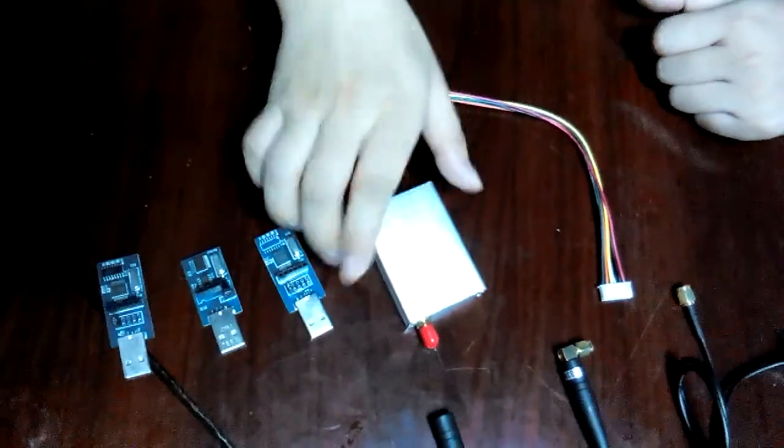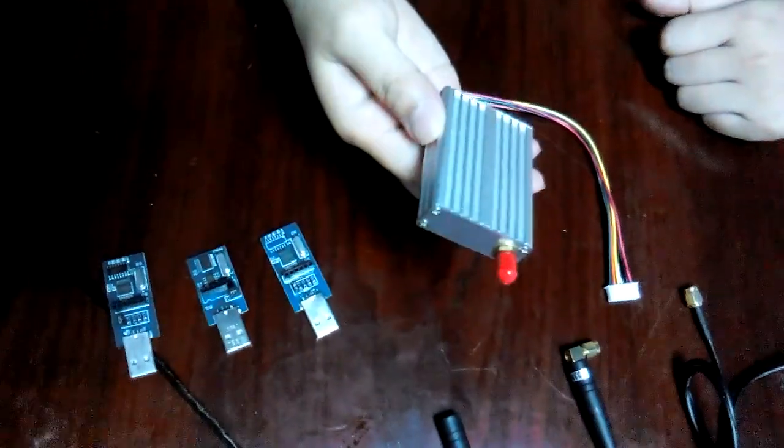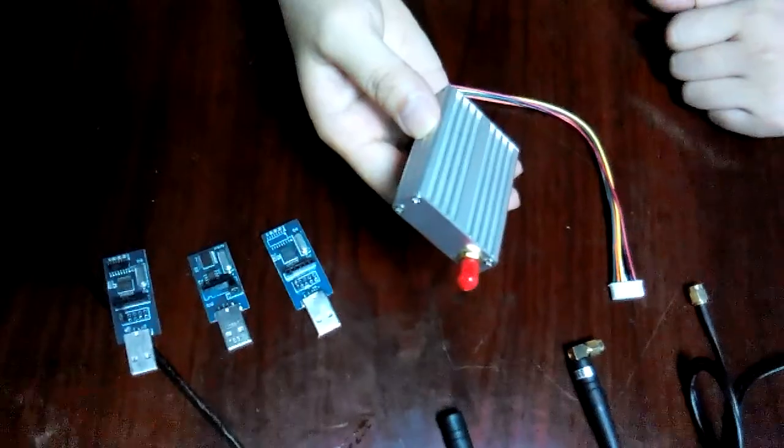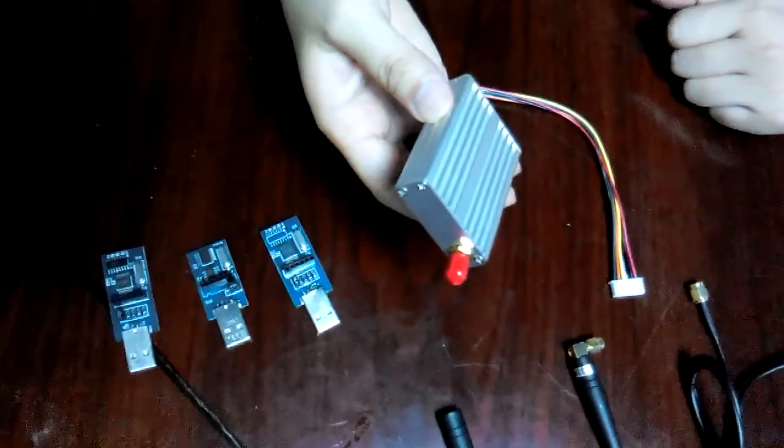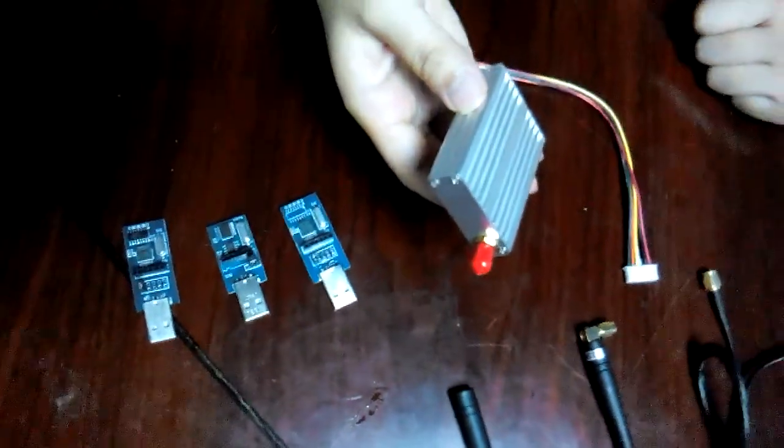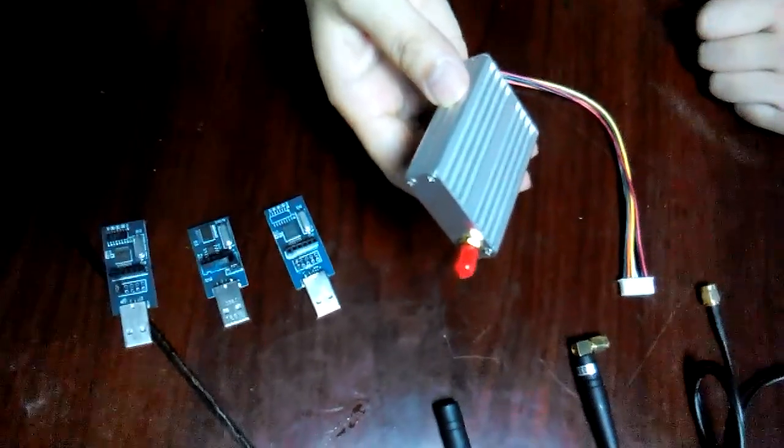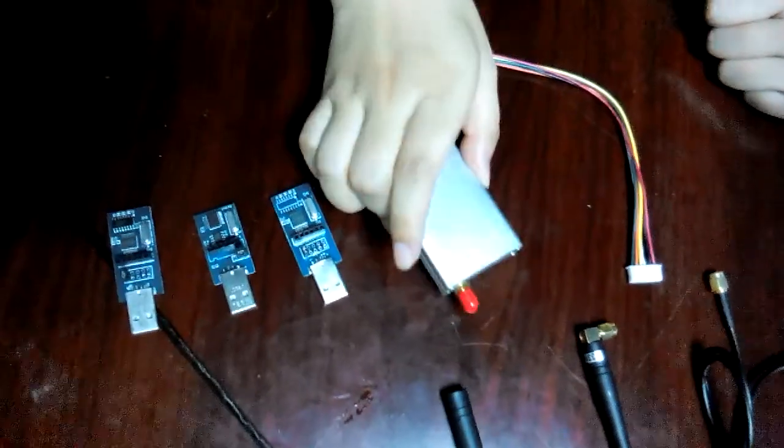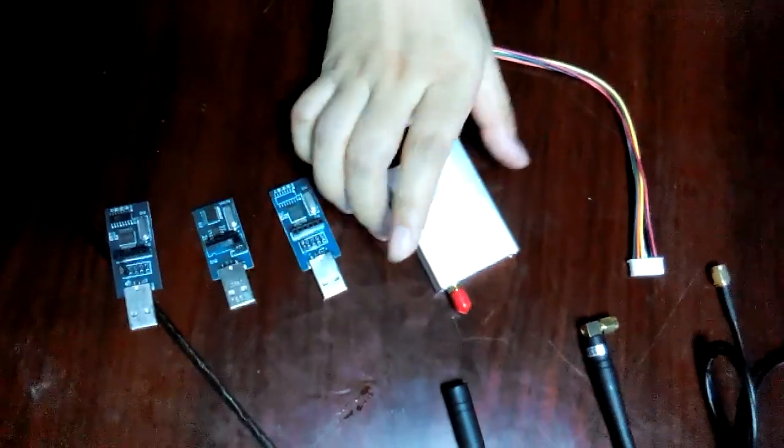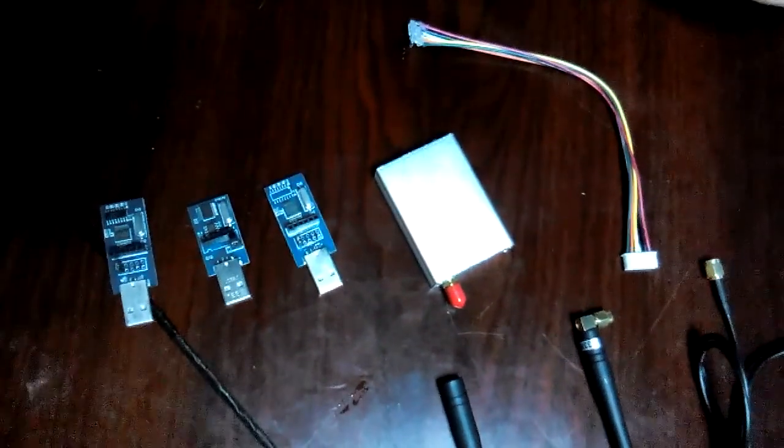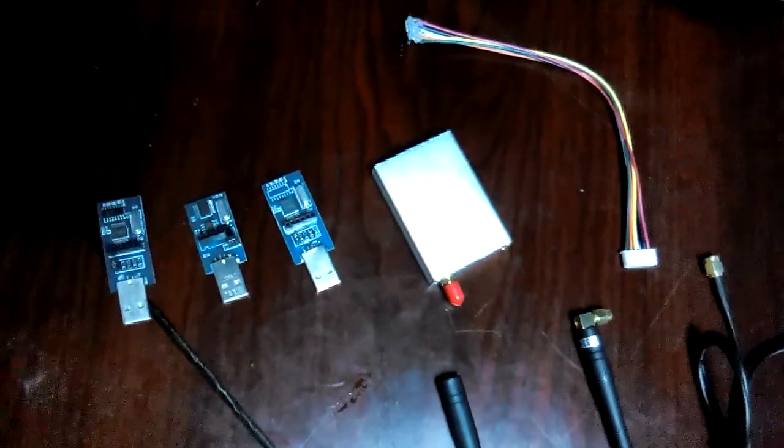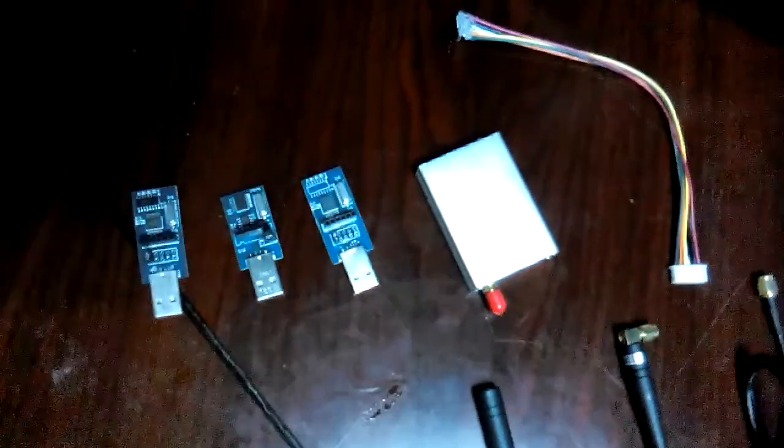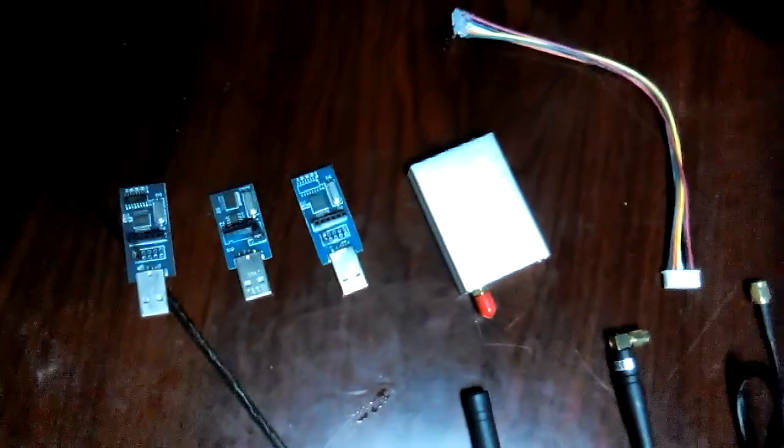This model adopts the high-performance SI4432 chip from Silicon Labs, and its output power is 100 milliwatts.